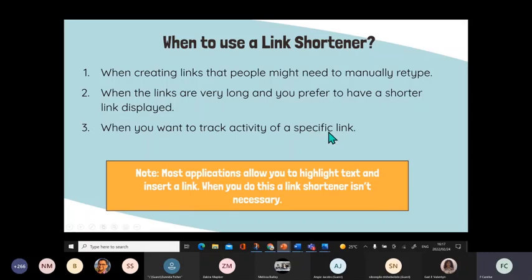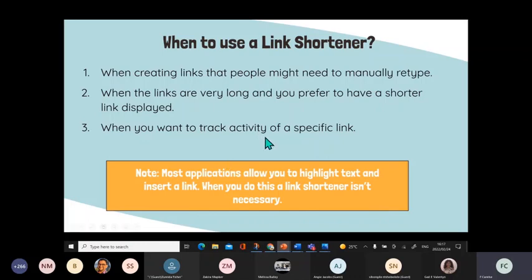Most applications allow you to highlight text and insert a link. When you do this, a link shortener isn't necessary. Sometimes you don't have to use it, but when you want to make it more descriptive or customized, then it does help.